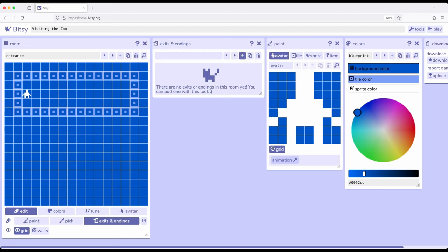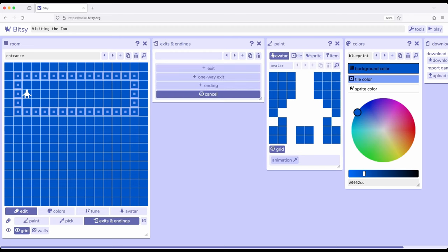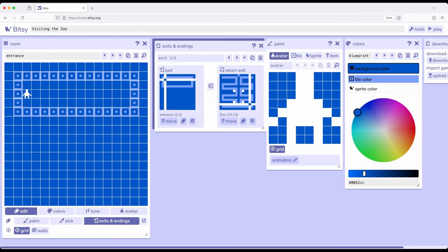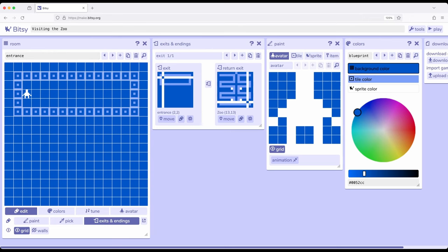So I'm going to add right here a new exit when it gives me options I want exit right here. So it understands there are currently two rooms and it's telling us hey you will exit up here and then you will return that is show up in a new room down in zoo 13 13 and entrance 2 2. So what I'm going to do is with this room currently selected over here room tool I'm going to come over to exits and endings and I'm going to click on move and I'm going to place it right over here.